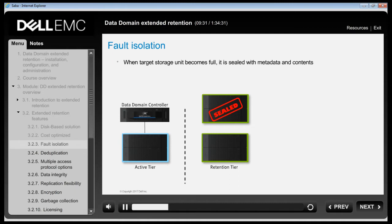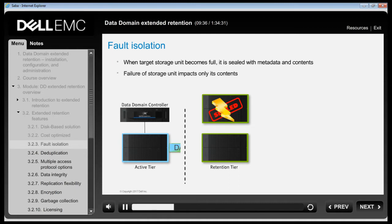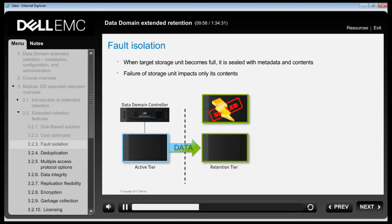If the Data Domain System experiences an issue where the retention unit is unavailable, the system continues to operate with all unaffected components. Most other storage systems experiencing this kind of major component failure would be completely unavailable with partial or total data loss. In the case of a Data Domain System with Extended Retention, the system is up and available, and all unaffected data is accessible.